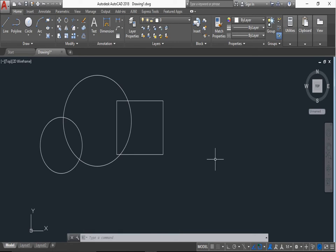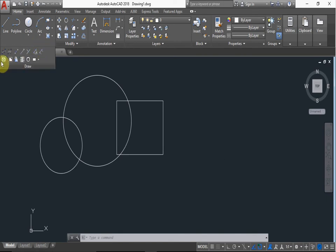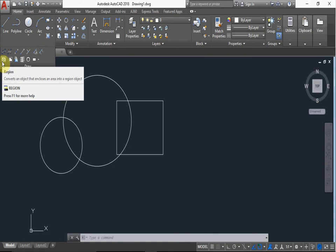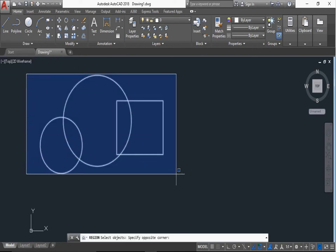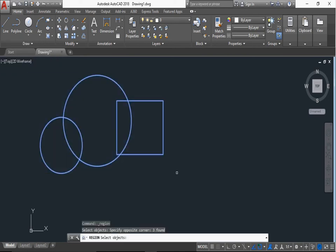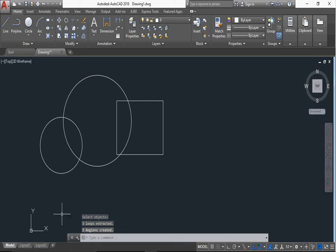First we create the region from here or type REG and press enter. We can select from here. Then all three objects are selected and press enter. Three regions are created.